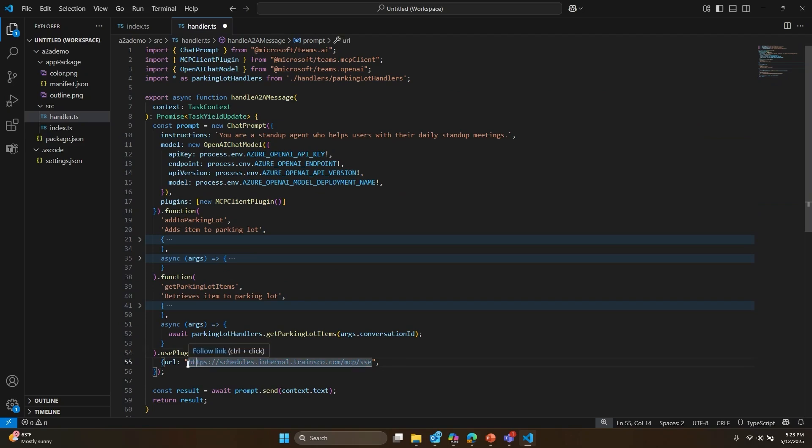That's because the Teams AI library handles the orchestration with the MCP server, regardless of your AI model.